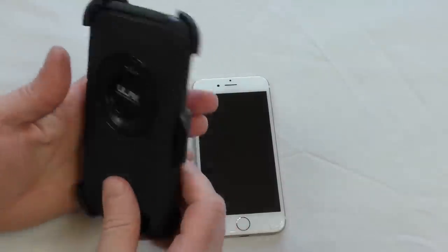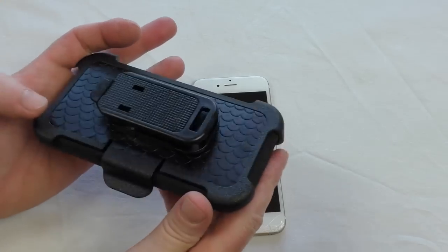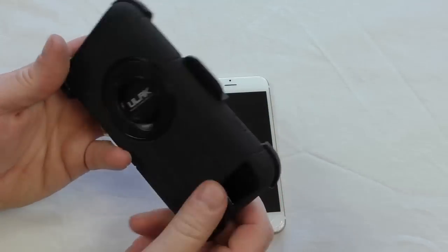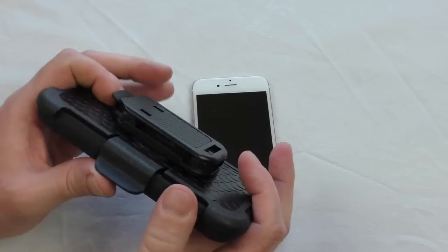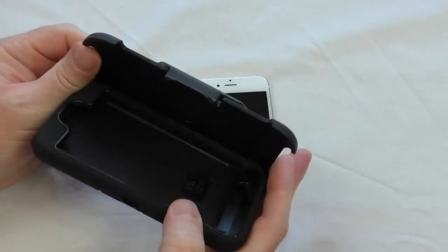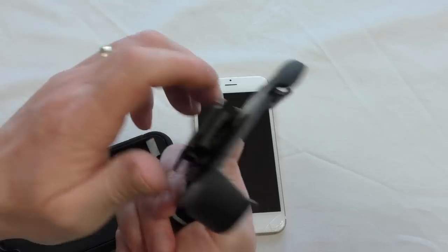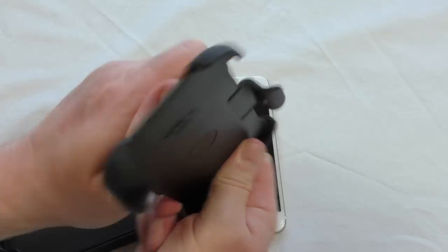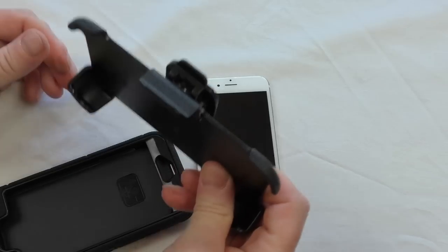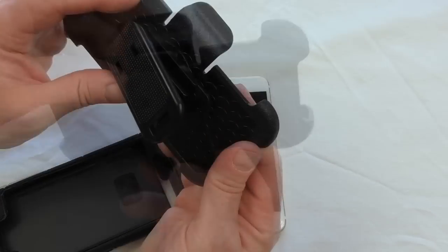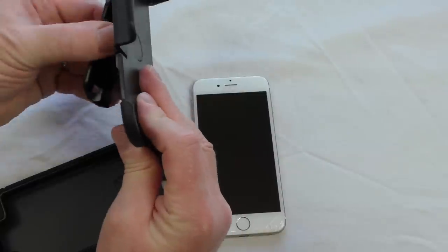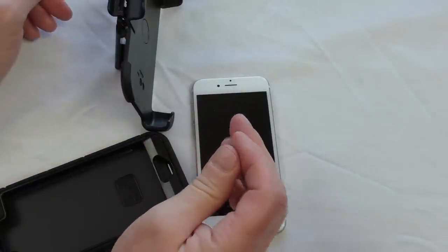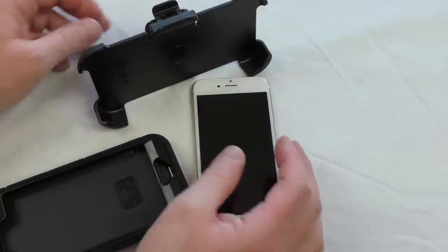This is what you get. As you can see, it is very similar to the OtterBox Defender. If we unclip that from there, you've got that belt clip there, fully rotatable so you can put it into whichever orientation you want.